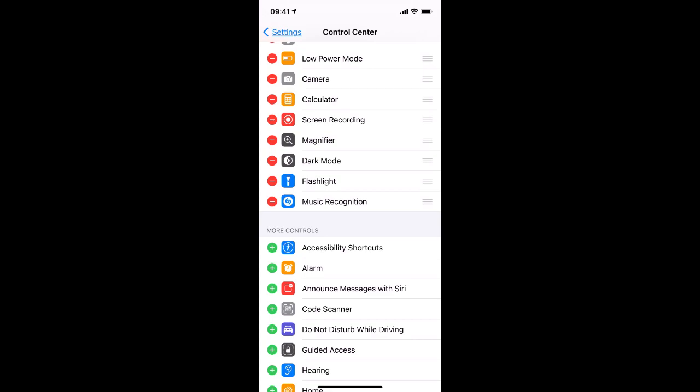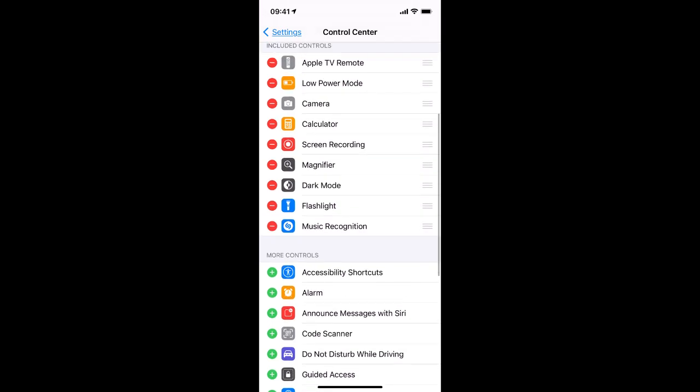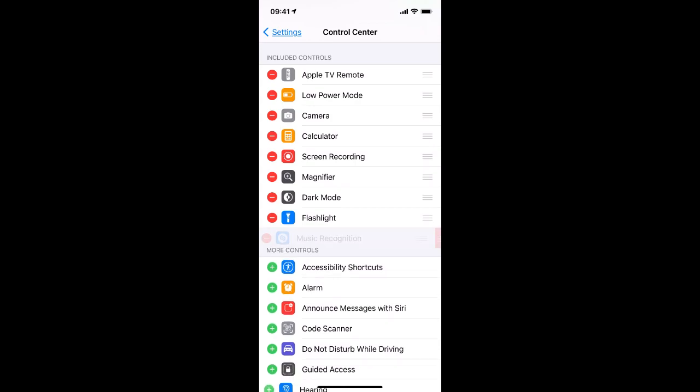So to remove an item from the Included Controls, tap its little red minus sign, which will show the Remove button. Tap that. And now that item is gone from Control Center.